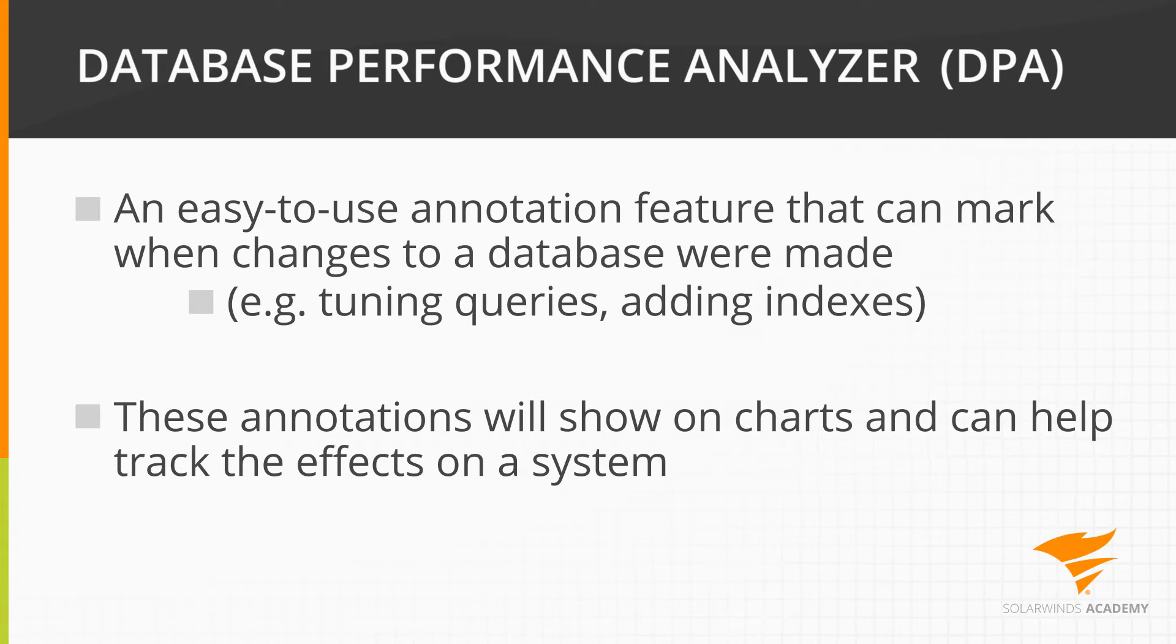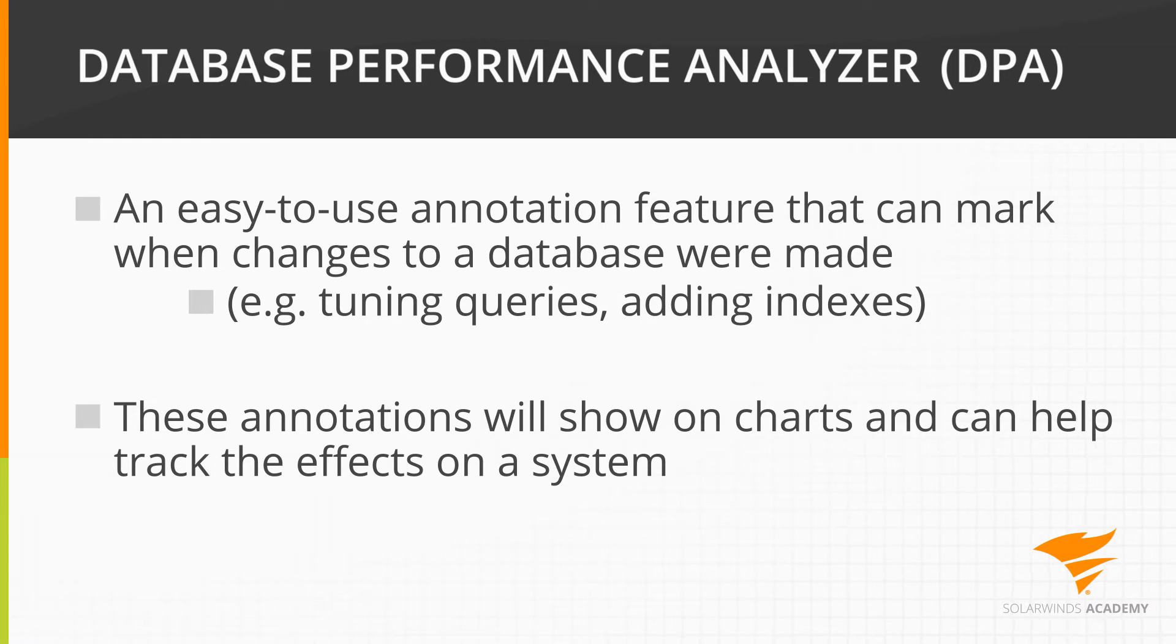These annotations will show on charts and can be helpful in tracking their effects on a database system.